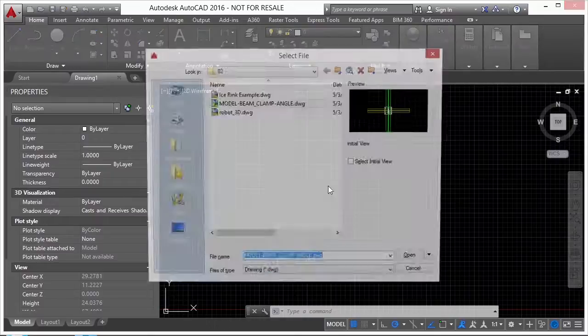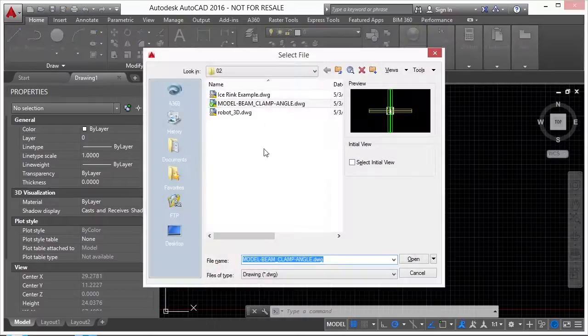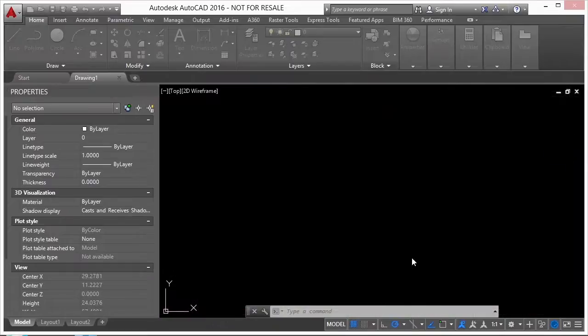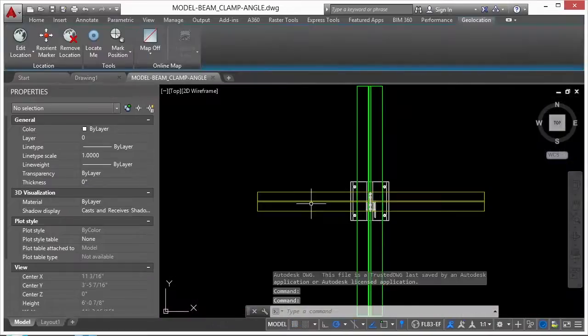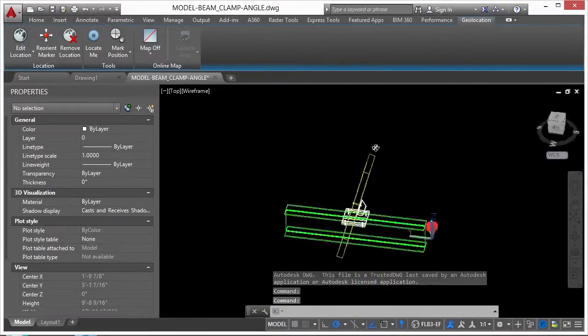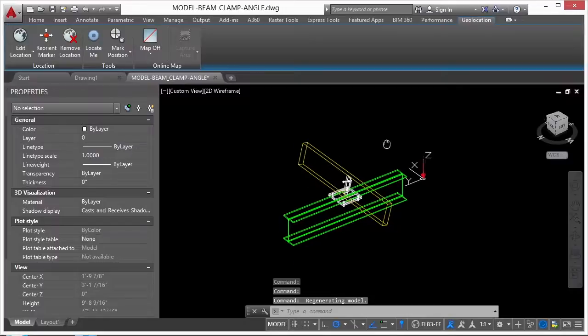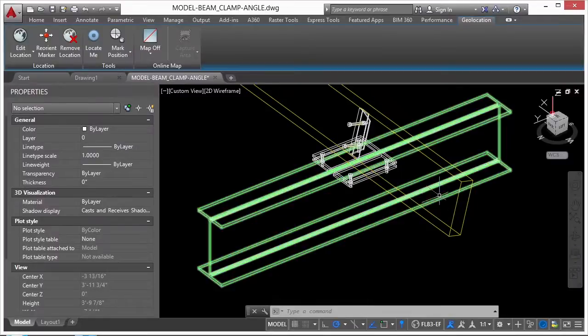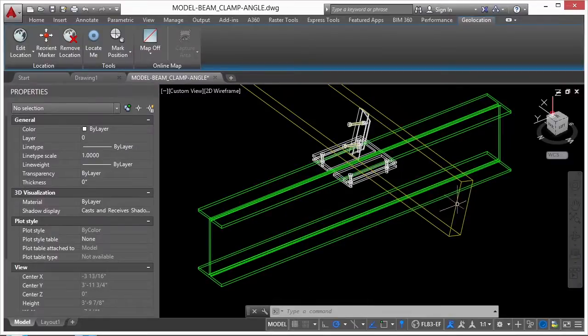So let's open up one of our files. Let's look at the model beam clamp angle file. This is a 3D model, and it's something I drew up as a project years ago. Here's a metal beam, and this is just a 2x6 piece of wood right here.